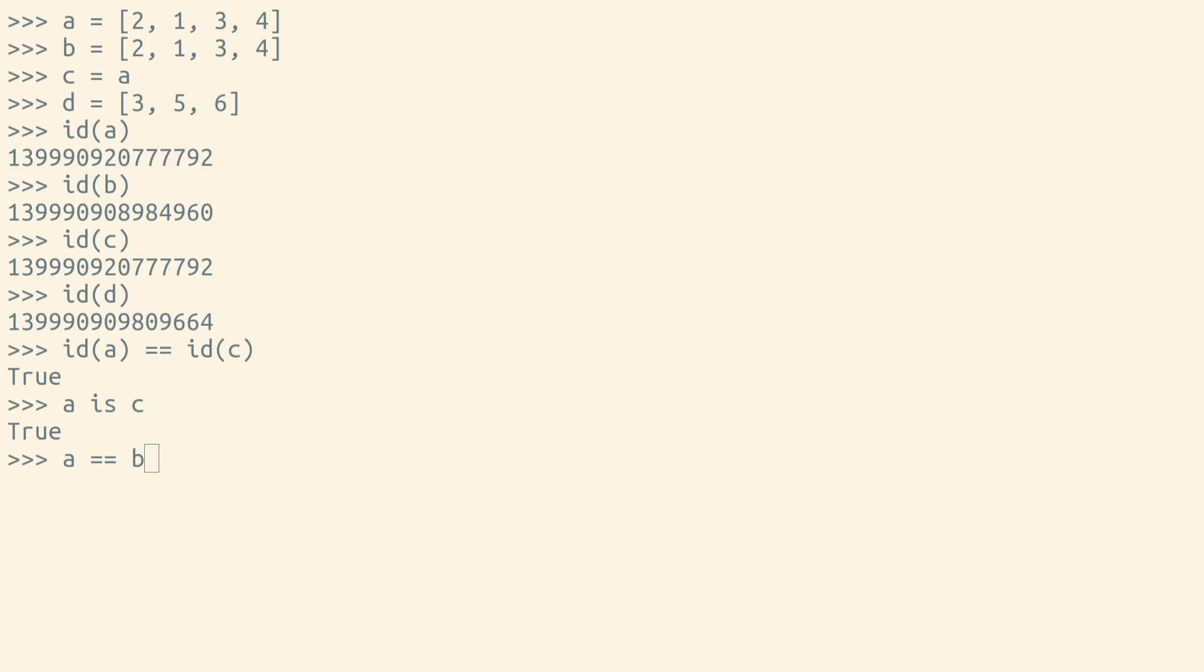Python has an operator for equality and an operator for inequality. Two objects are equal if they represent the same value, and they're unequal otherwise.